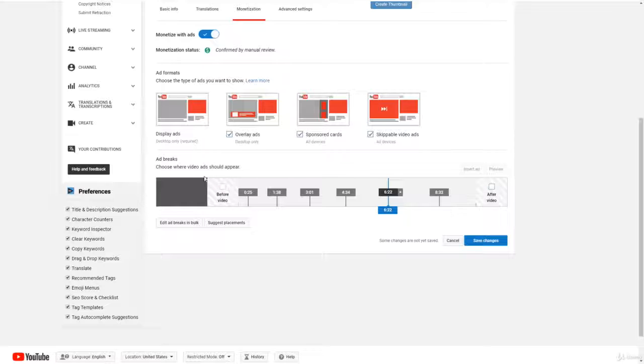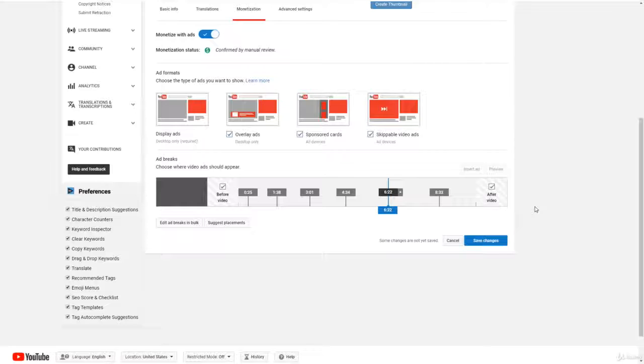And then you can just click before, like by default these won't be checked, so make sure you click before and after video and have those checked as well. So you can add advertisements like when the video ends, then the ad will play.